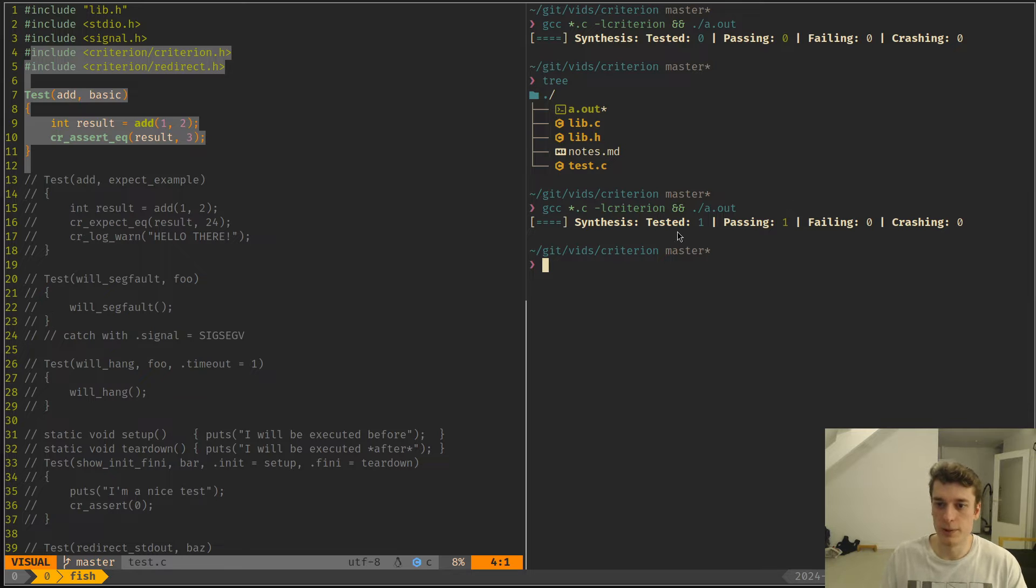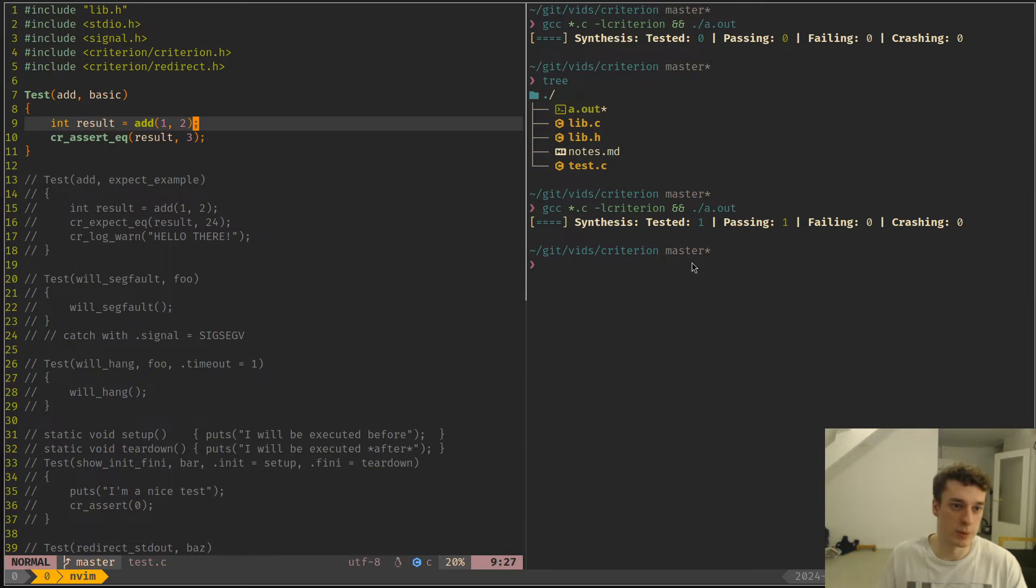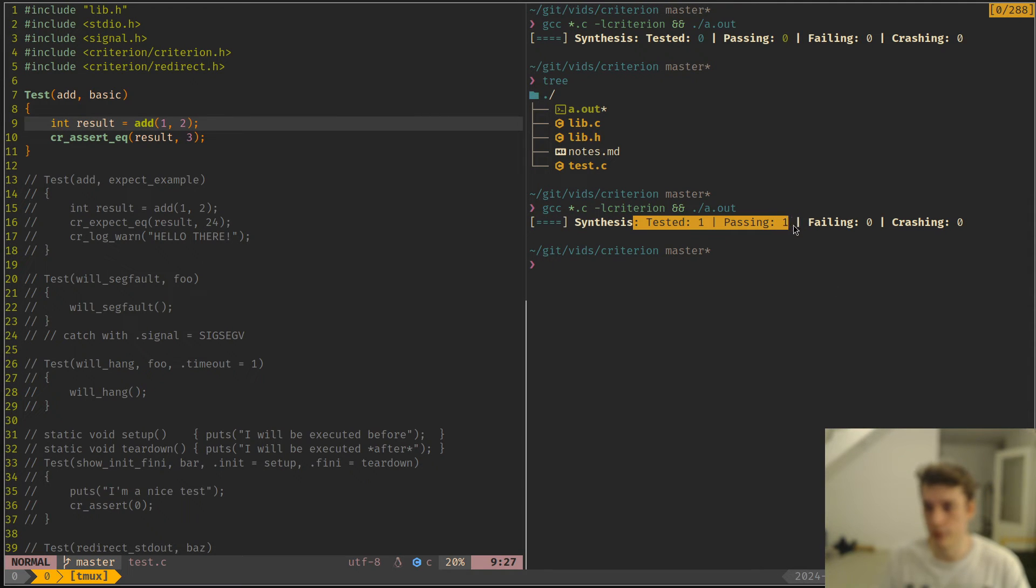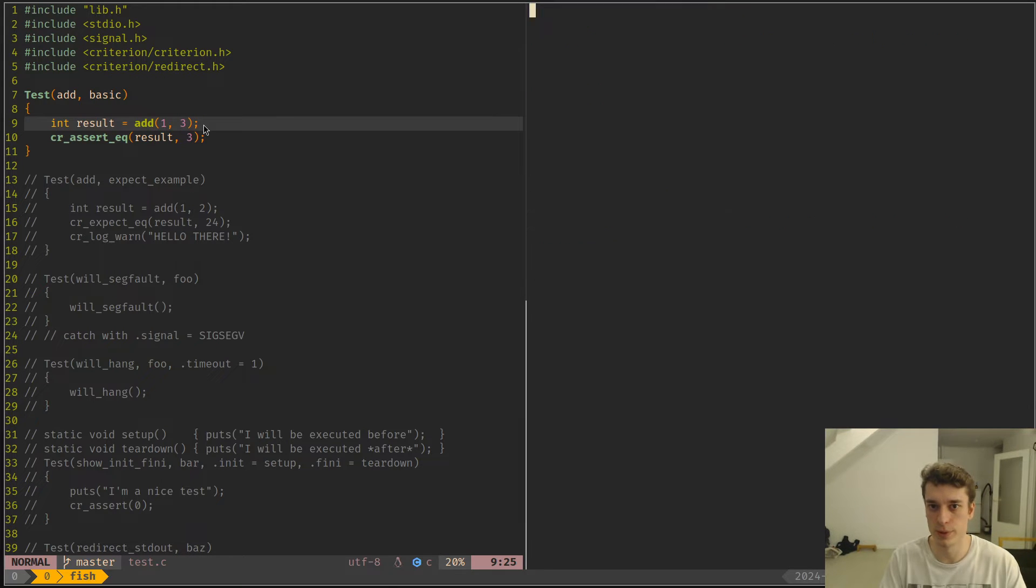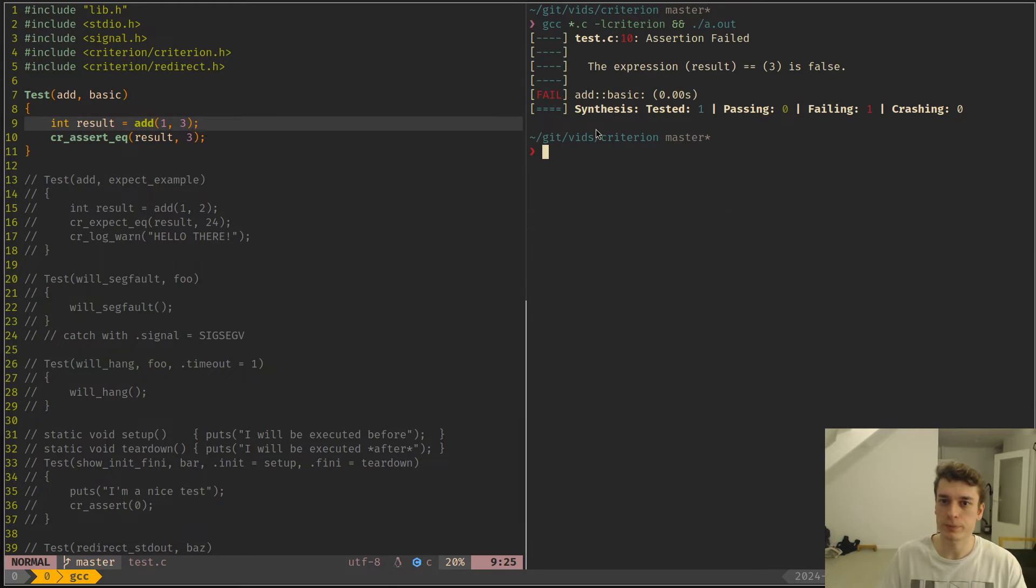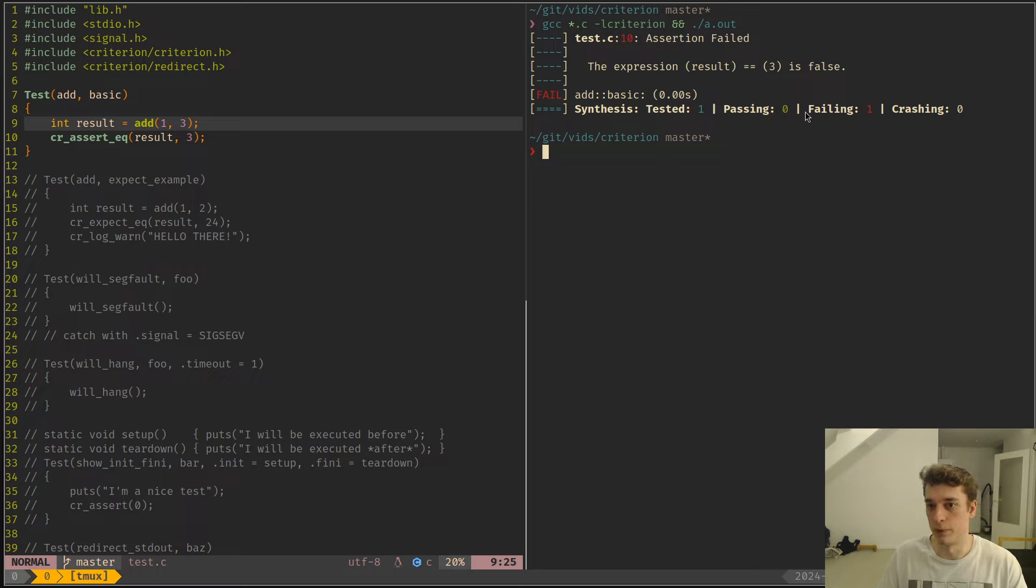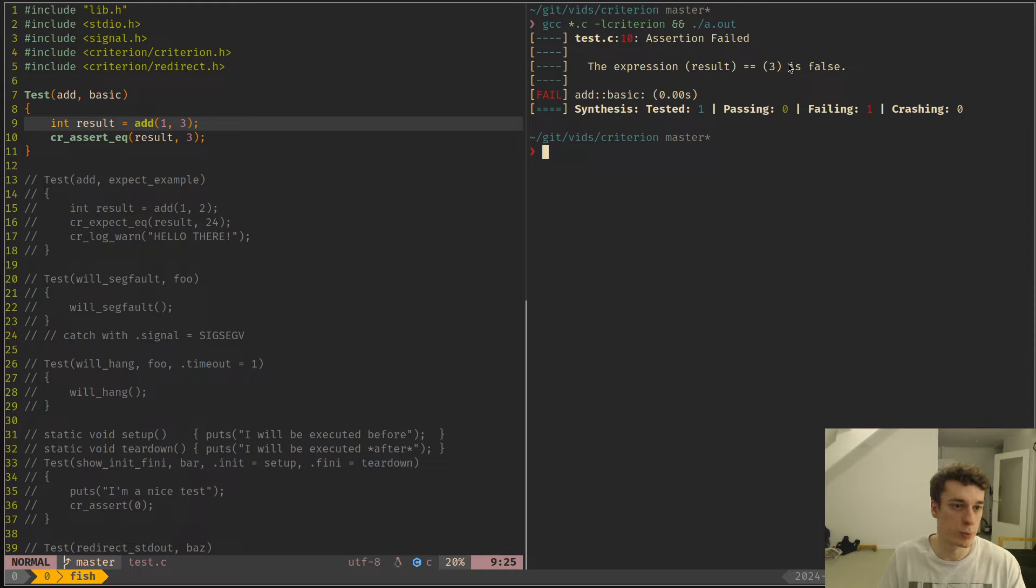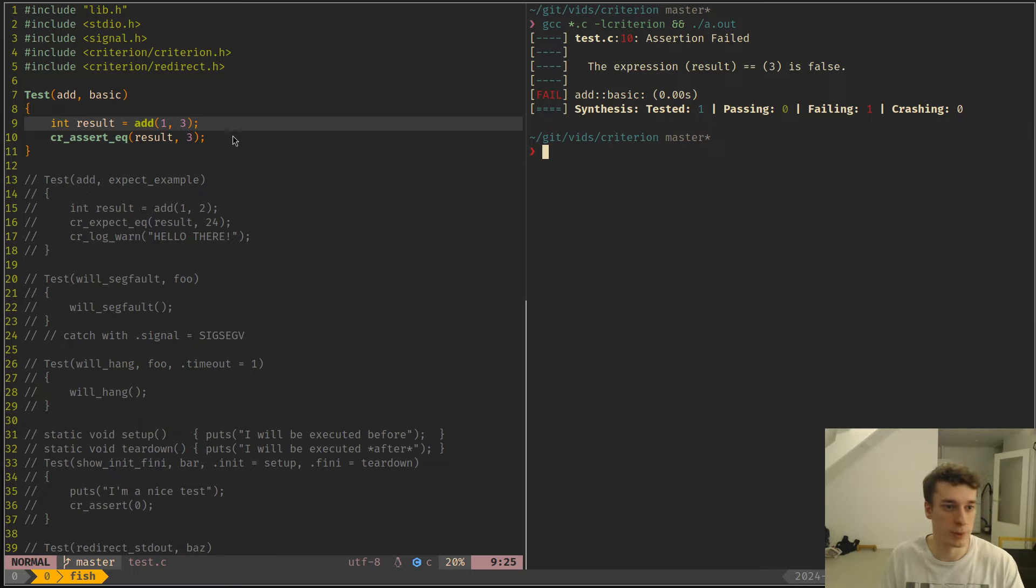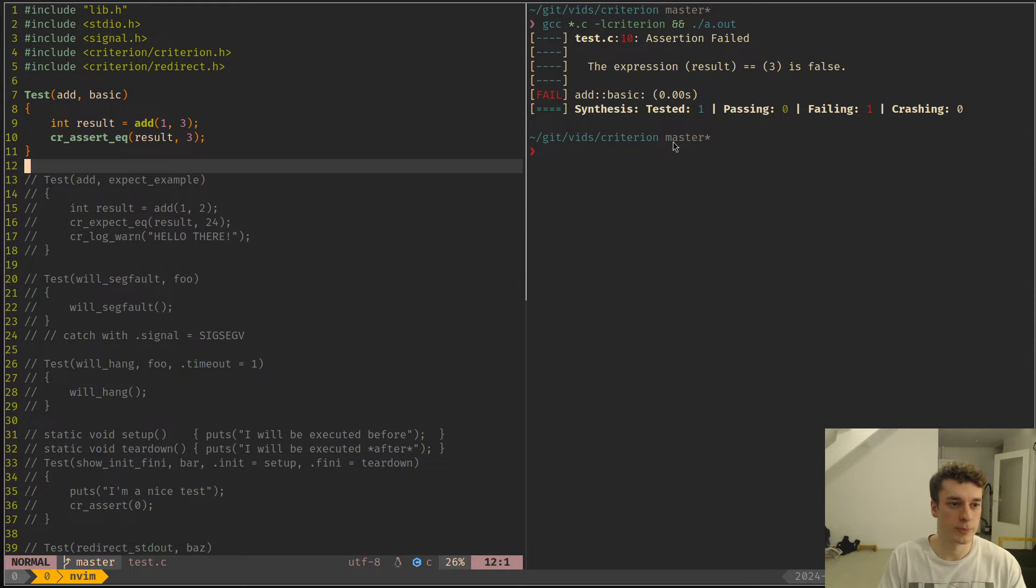As you can see here it's a very basic test and we have one test and one passing. But let's make it fail on purpose. Yeah, one test one failing, and it tells you that the result is supposed to be three. It's basically what you would expect.